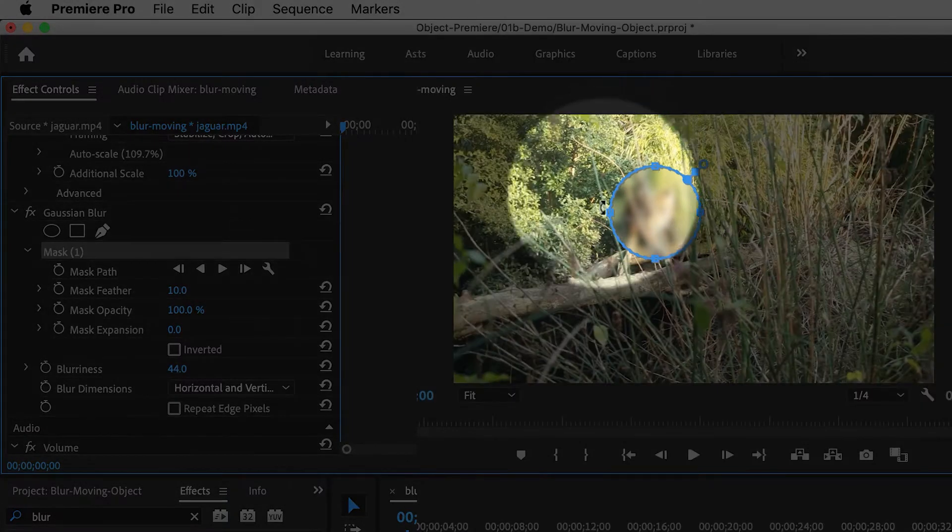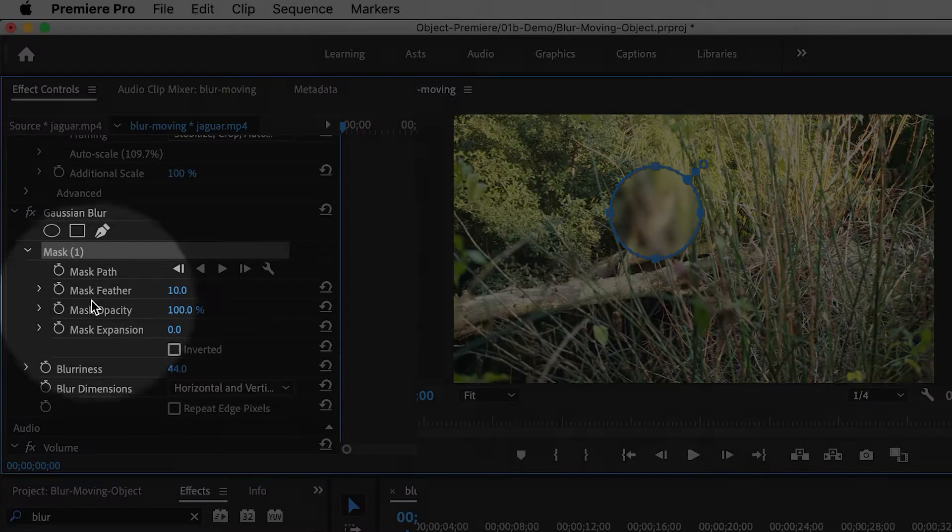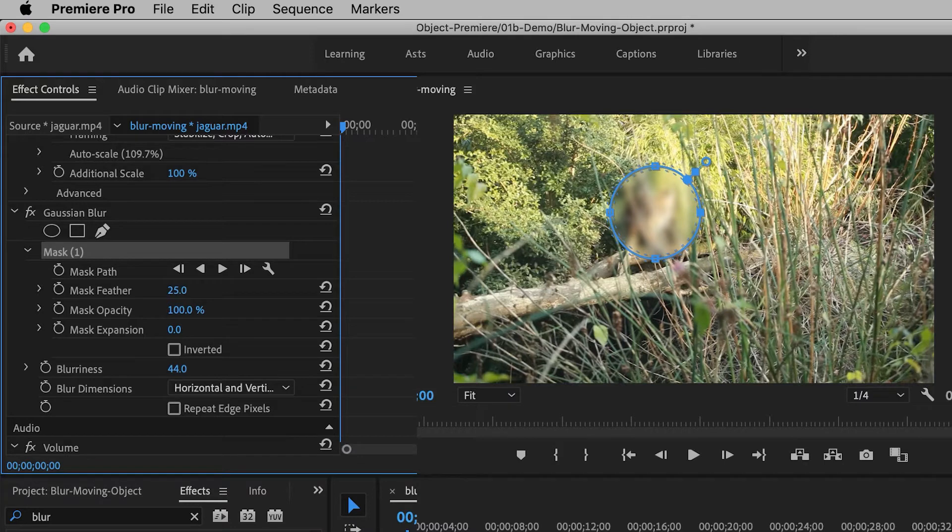And then to soften the edges of the mask, there's something called mask feathering. So I'm also going to increase that value.